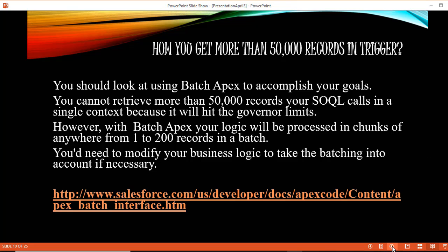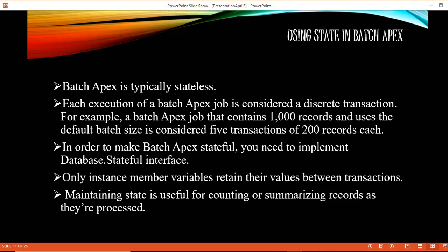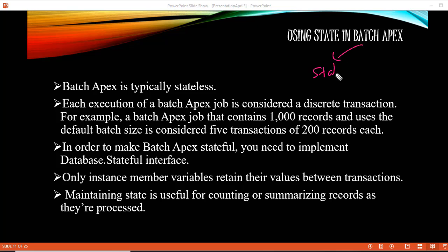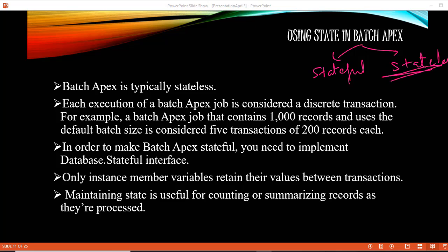Now there are two different types of batch apex: stateful and stateless. By default, batch apex is stateless.